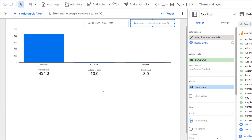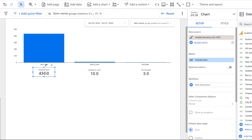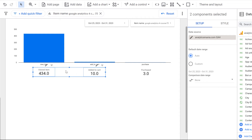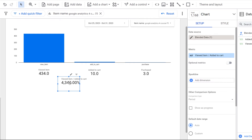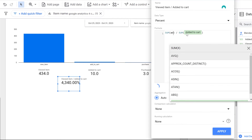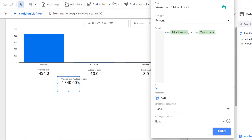The next useful step is the abandonment rate and the completion rate — what percentage of people drop off and what percentage move forward. We can achieve this with data blending. I'll select the Viewed Item and Added to Cart scorecards, hold Ctrl, then right-click and choose Blend Data. It already does some calculation, but I want to divide 'added to cart' by 'viewed item', so I'll update the formula and click Apply.